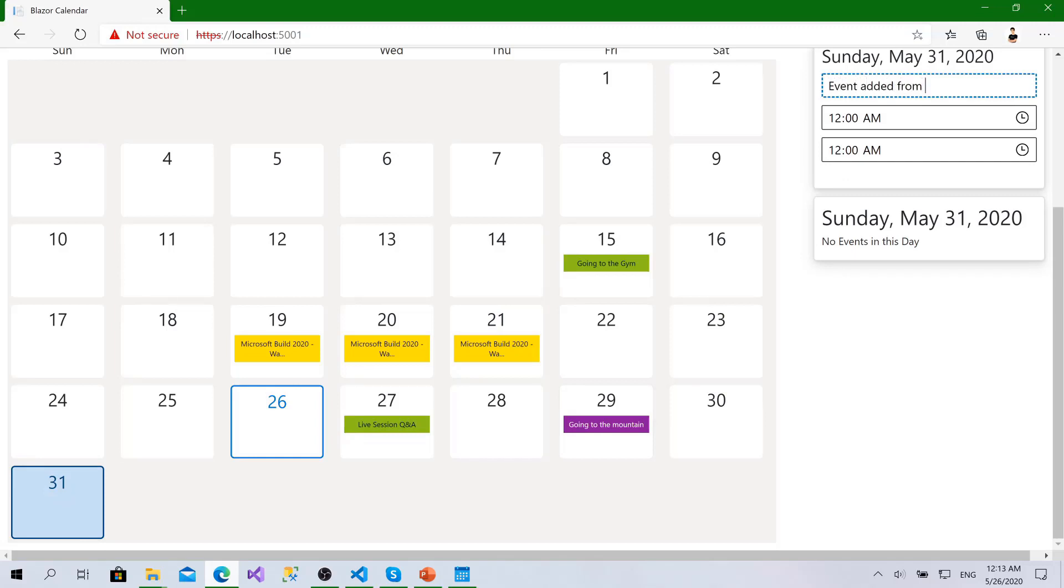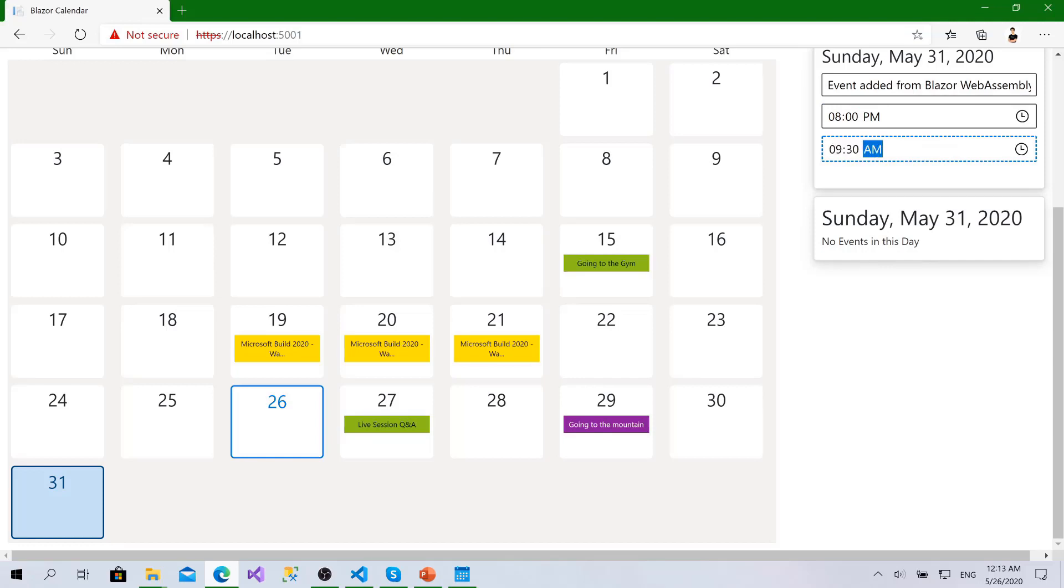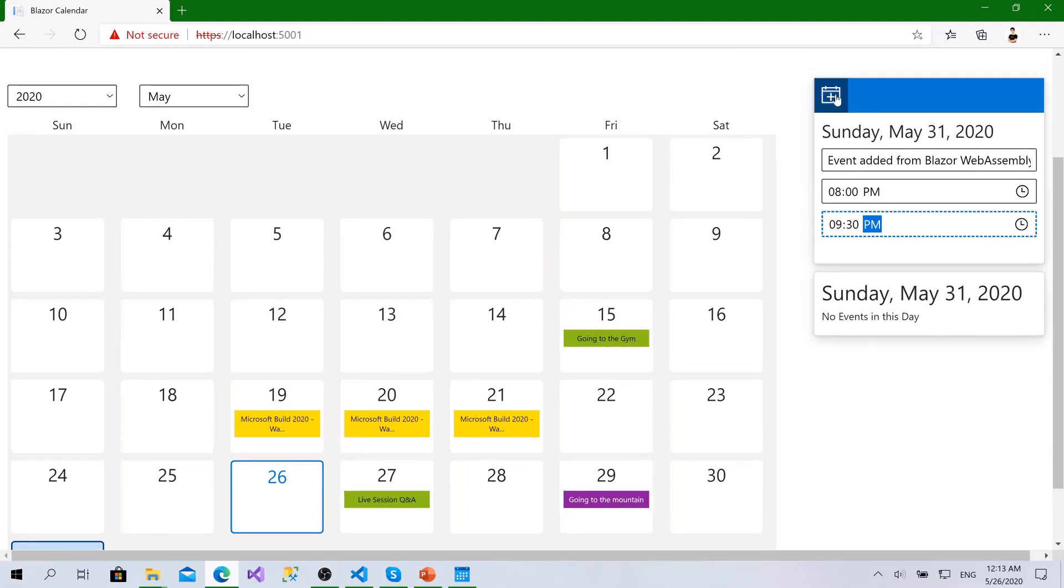We call it 31. Click event added from Blazor Web Assembly at 8 PM to 9:30 PM and let's click add.